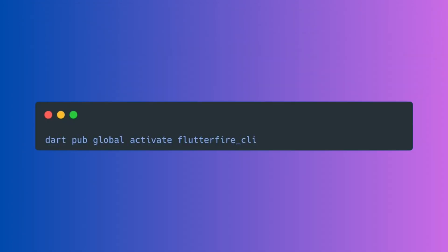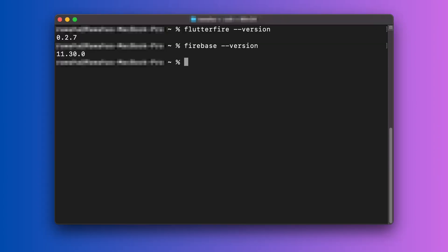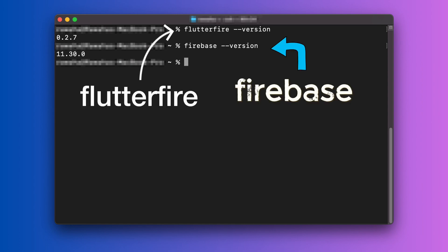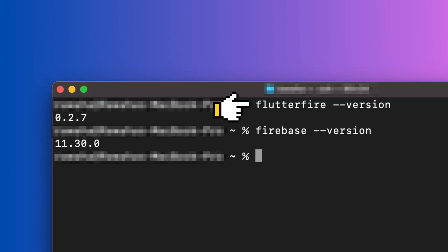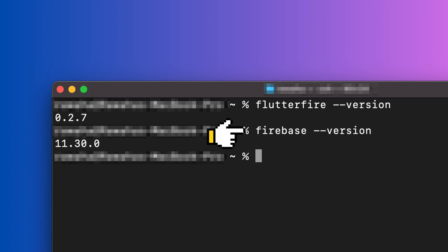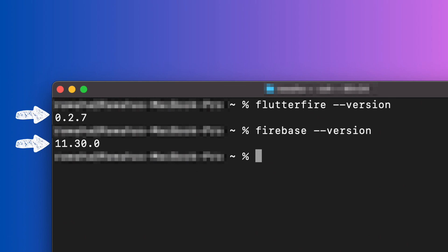Next, we need to activate the FlutterFire CLI globally on our machine using Dart. Once this is done, the FlutterFire and Firebase commands should be globally available. You can verify both by running FlutterFire-version and Firebase-version to check if both have been installed correctly. The commands should output their respective versions.